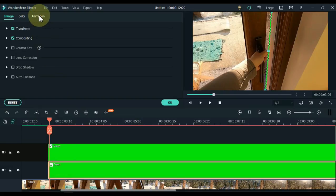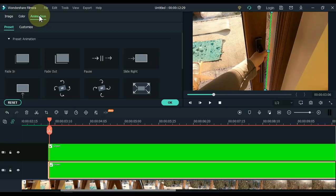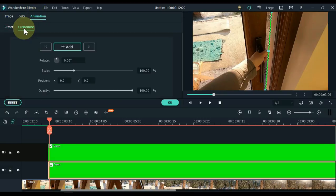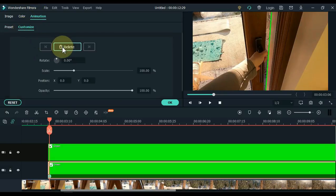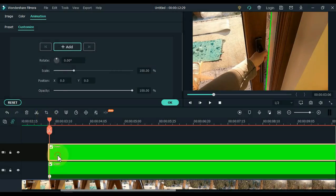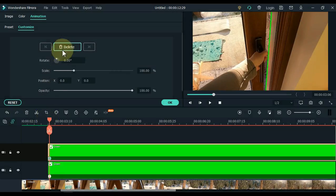Now go to Animation and click on Animation, and then on Customize. Add a keyframe to the start of the track picture below, and then click on the picture of the track above, and add a keyframe to the start here as well.